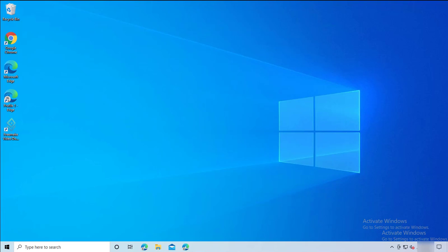Hey guys, welcome back. This is Carson Cloud. In this video I'm going to show you how to create or delete profiles in Microsoft Edge Chromium. Now let's get started — I'm going to launch the icon here.